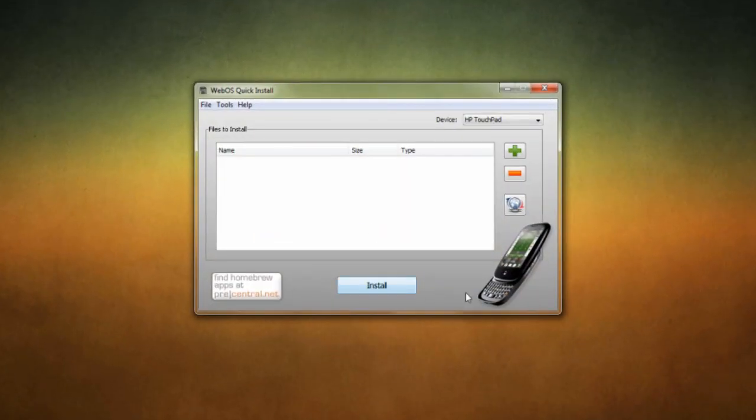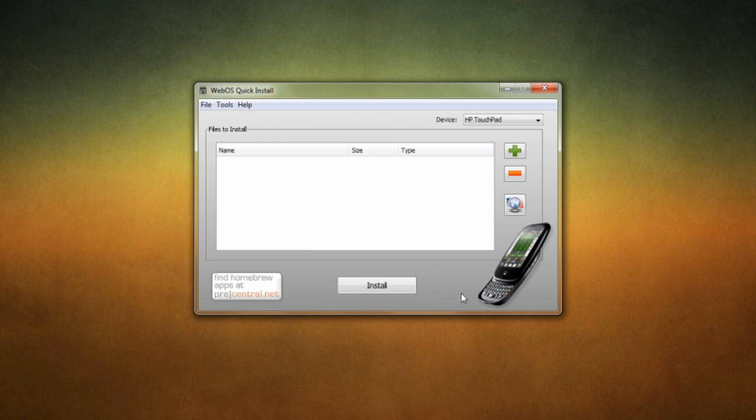Now the first time you open it up, it will ask you to install a few drivers. That shouldn't take just a minute. But once you go ahead and do that, it should pop up. Now over here on the right-hand side you should see device, so it should automatically see your HP Touchpad.